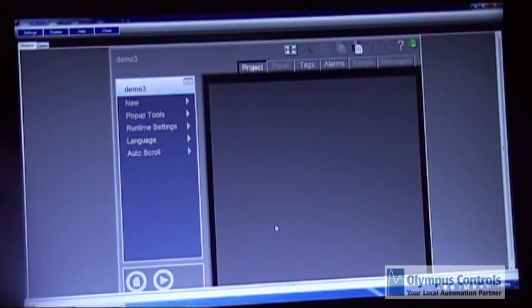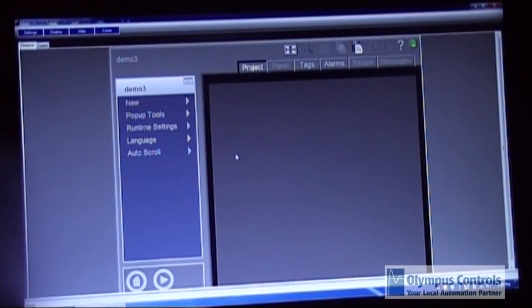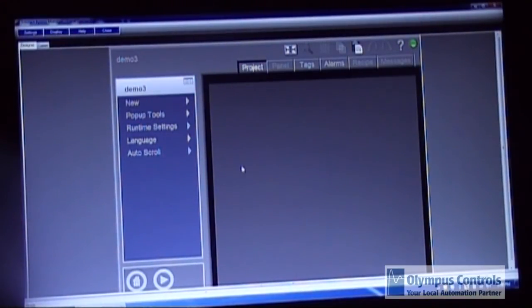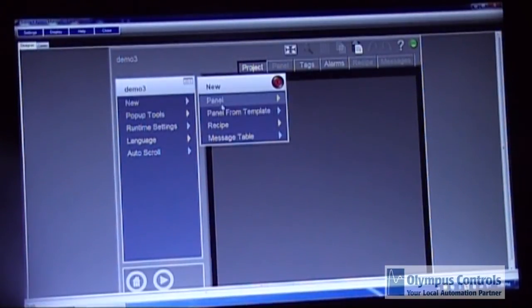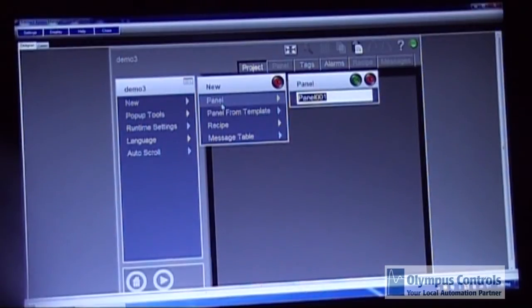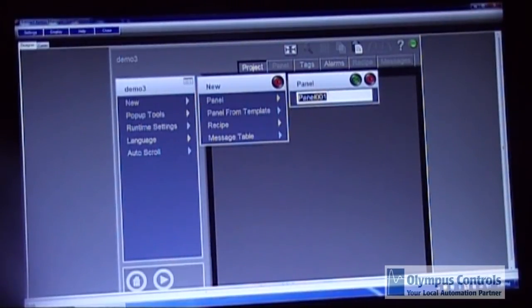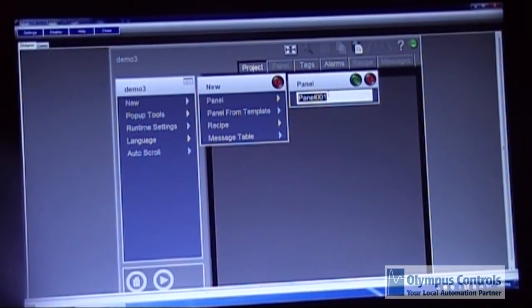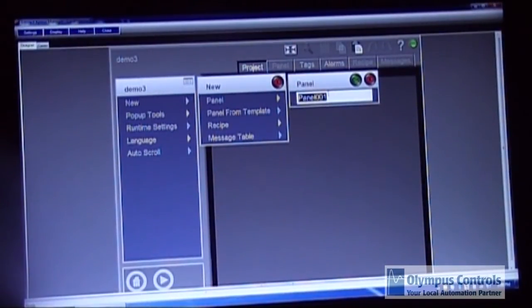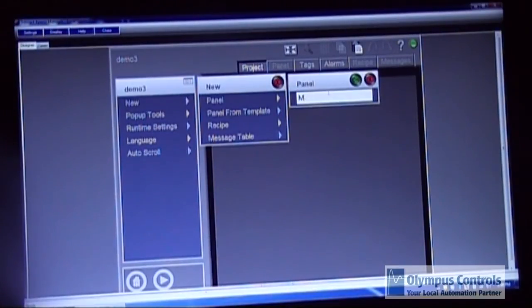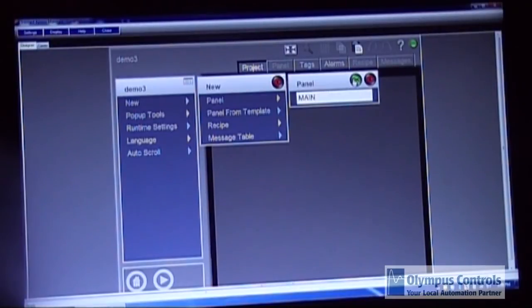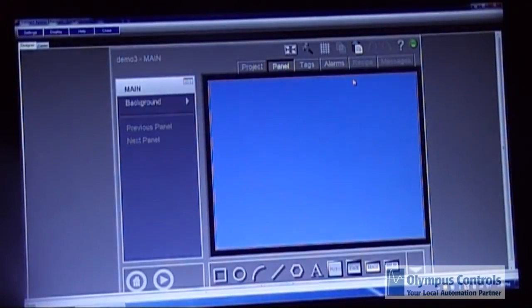Now we're going to create a few screens and show you how easy it is to do. So when you're in the designer mode you choose new panel. The first panel you design will be the one that opens up when you start the runtime. So we'll just call this main. Click OK.